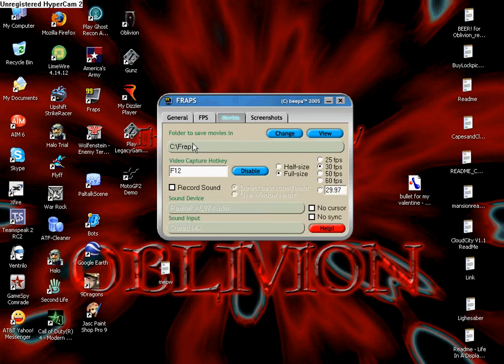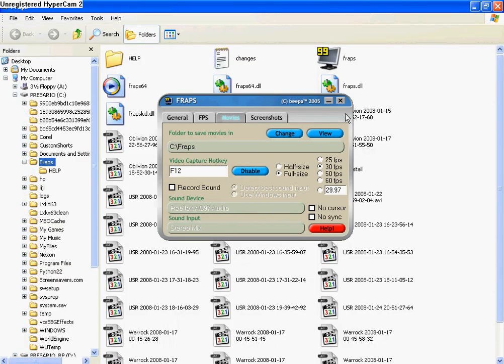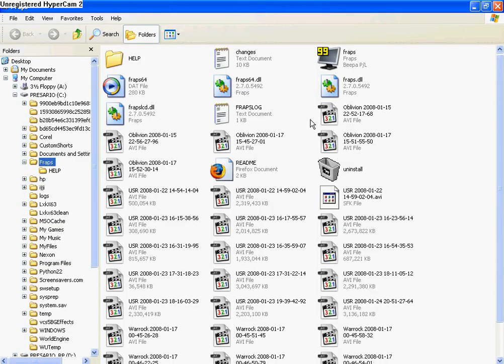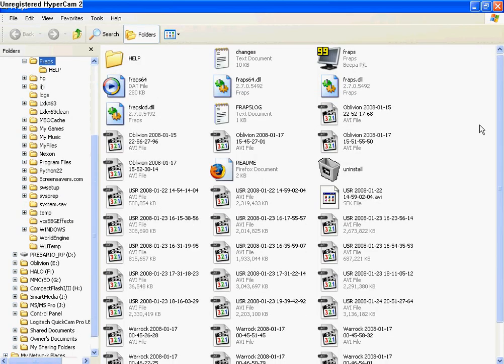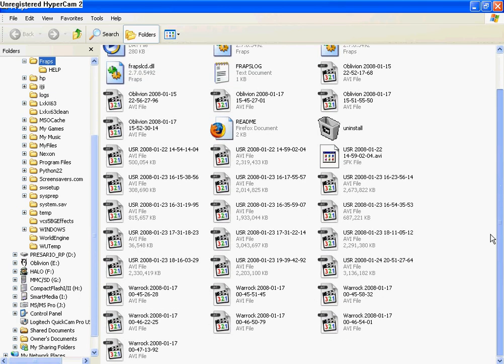In movies, you can view your last movie by clicking on view. I'll click view and see what happens. Let's see what video comes up. Okay, this brings you to the window where it shows all your videos that you have.